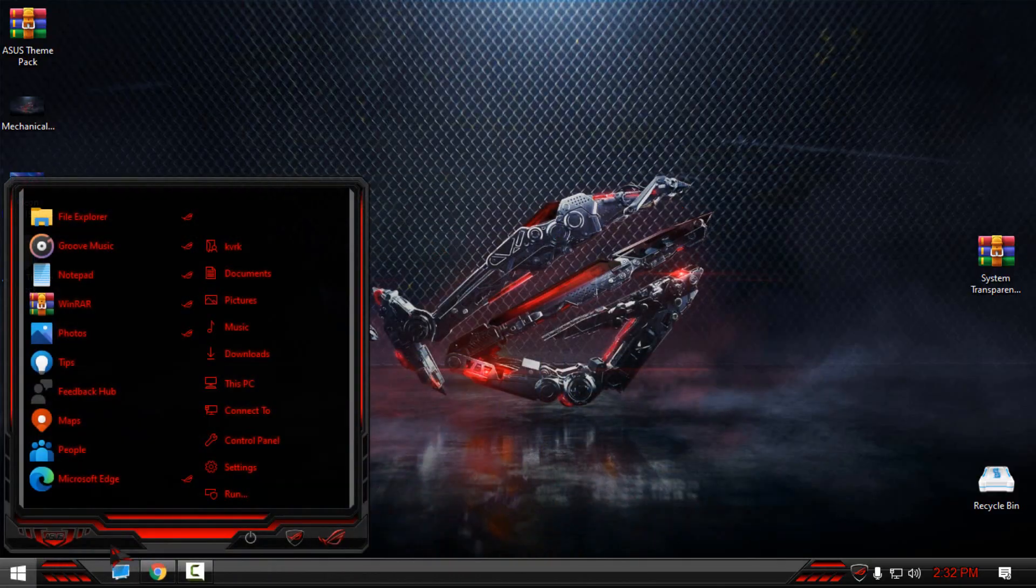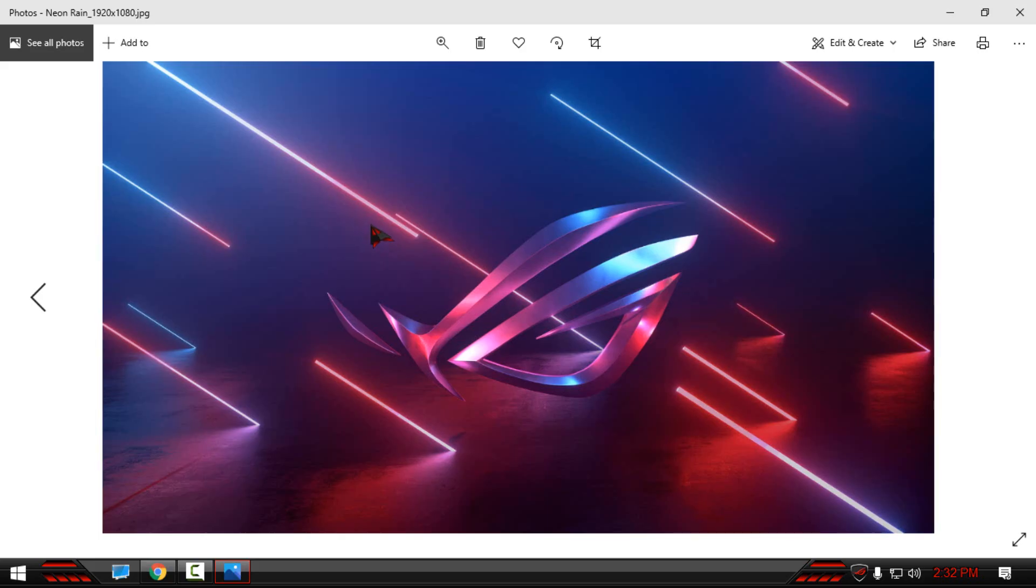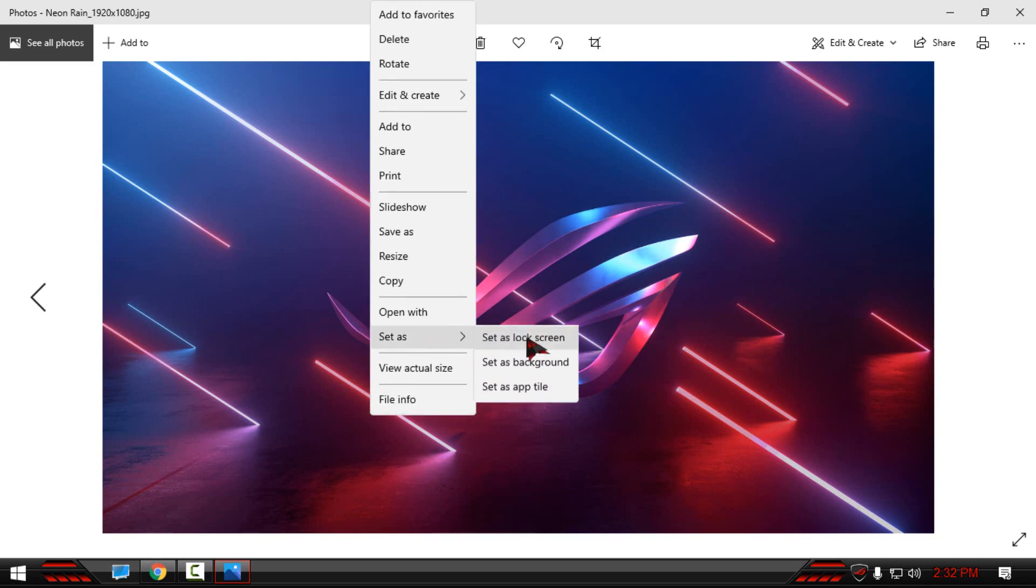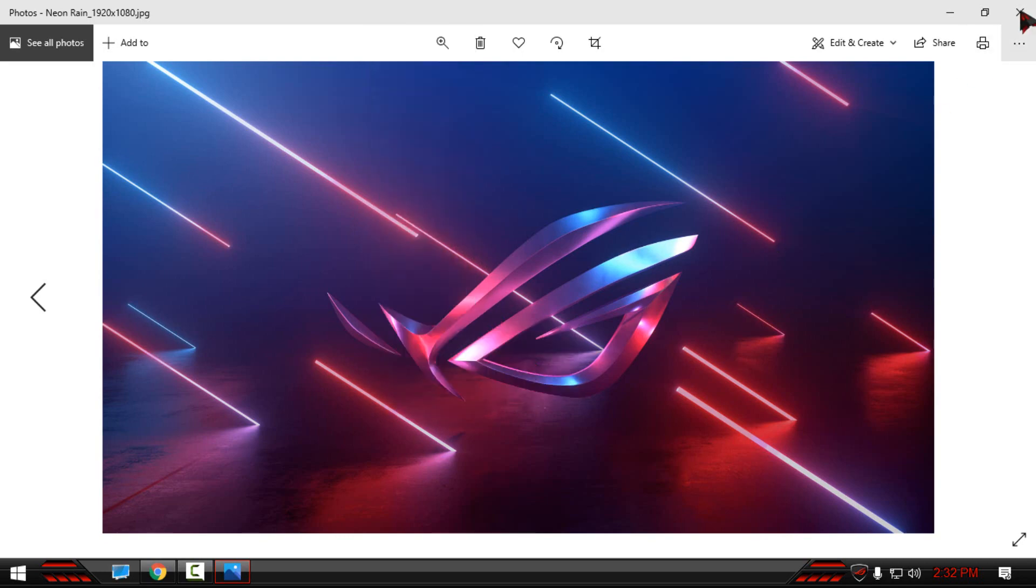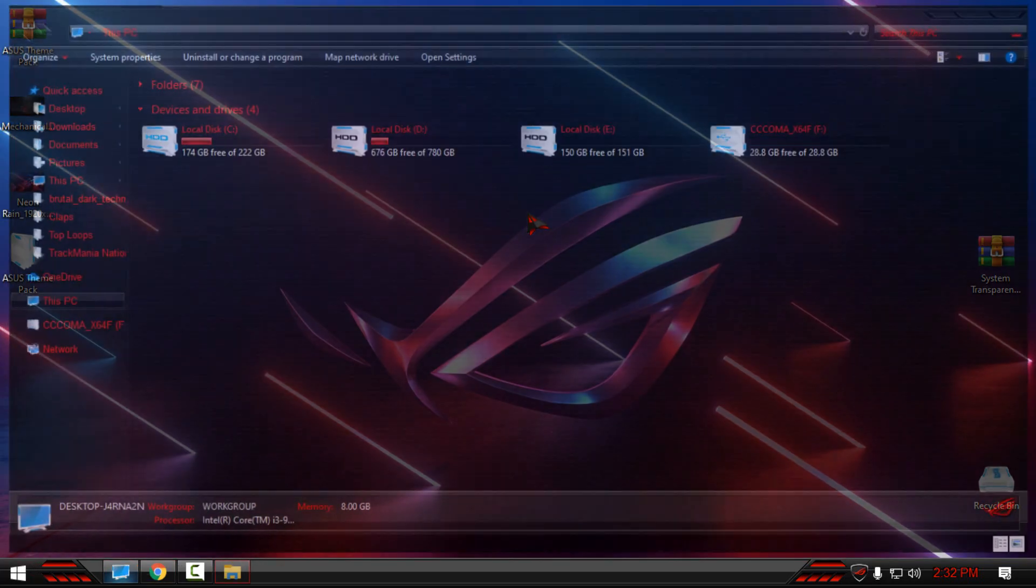But I have found this one, and I have this wallpaper. Let's see how this fits. Amazing.